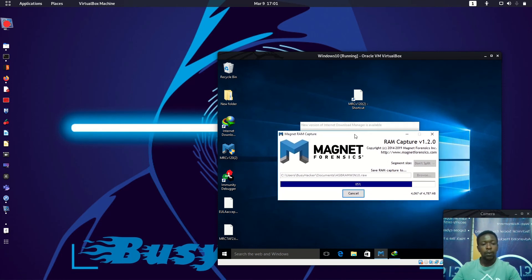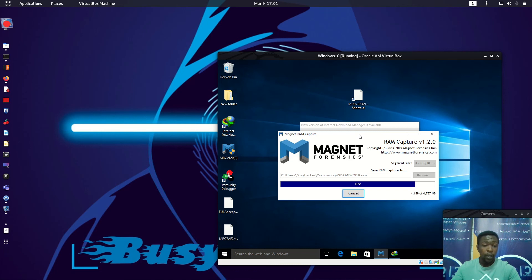Let's wait a little bit so the capture can finish. I don't want to cut the video so you can see what is actually going on here.